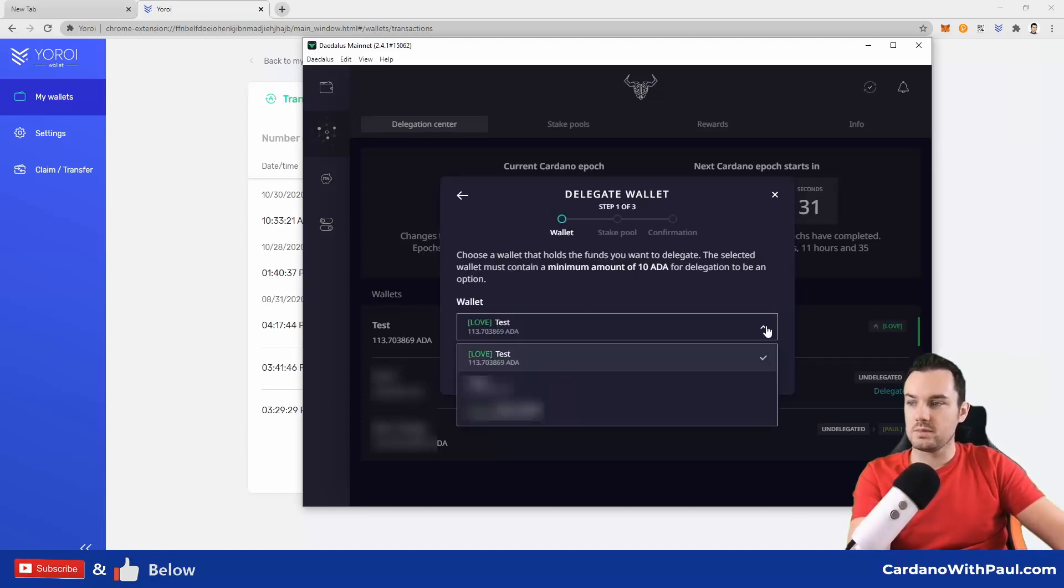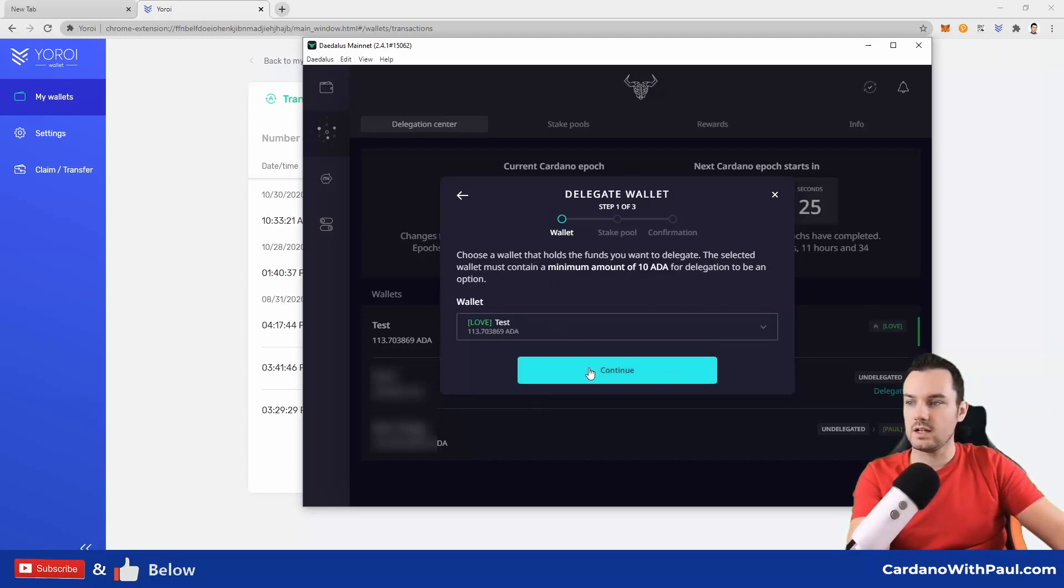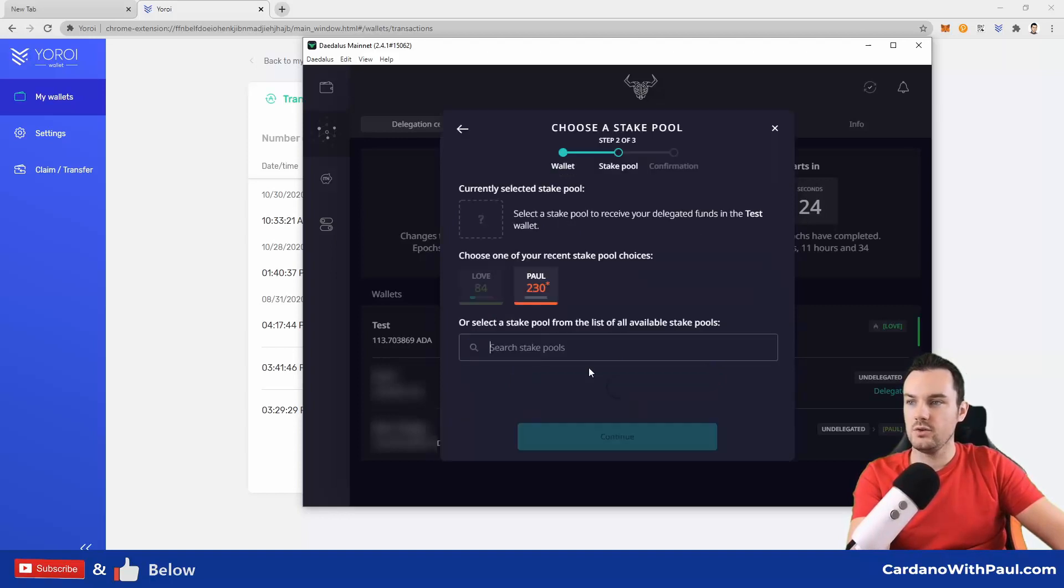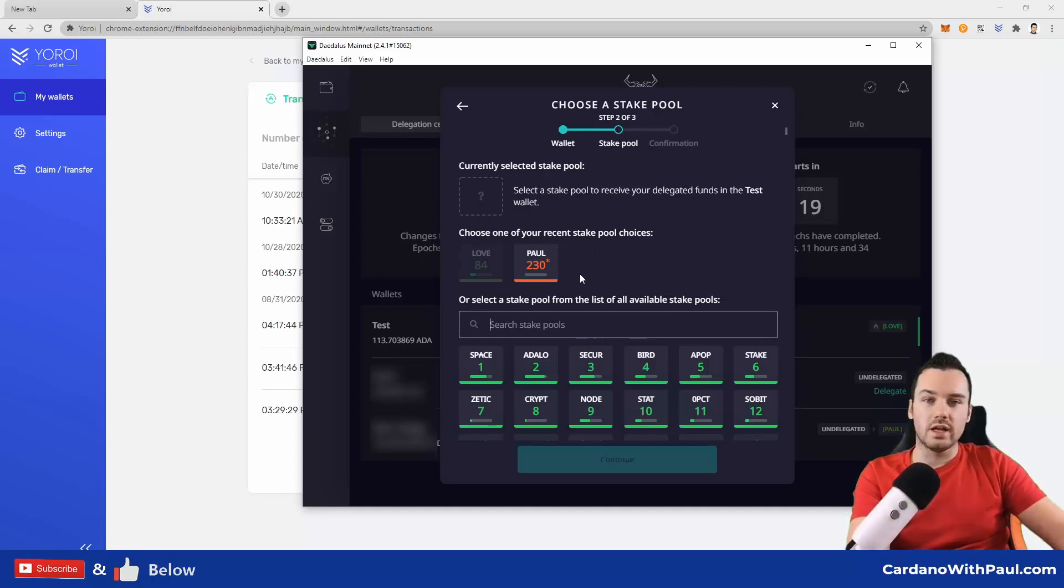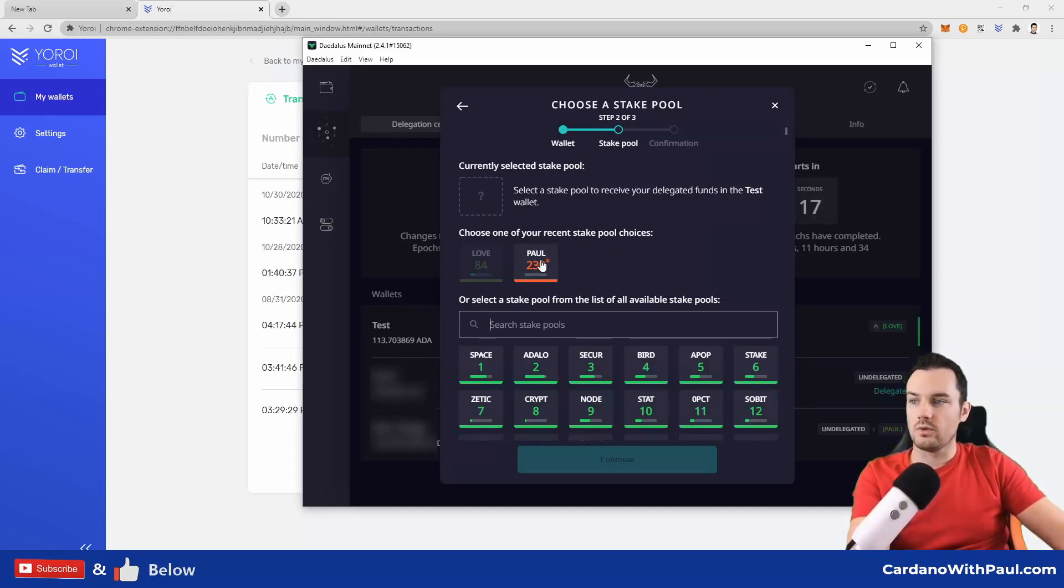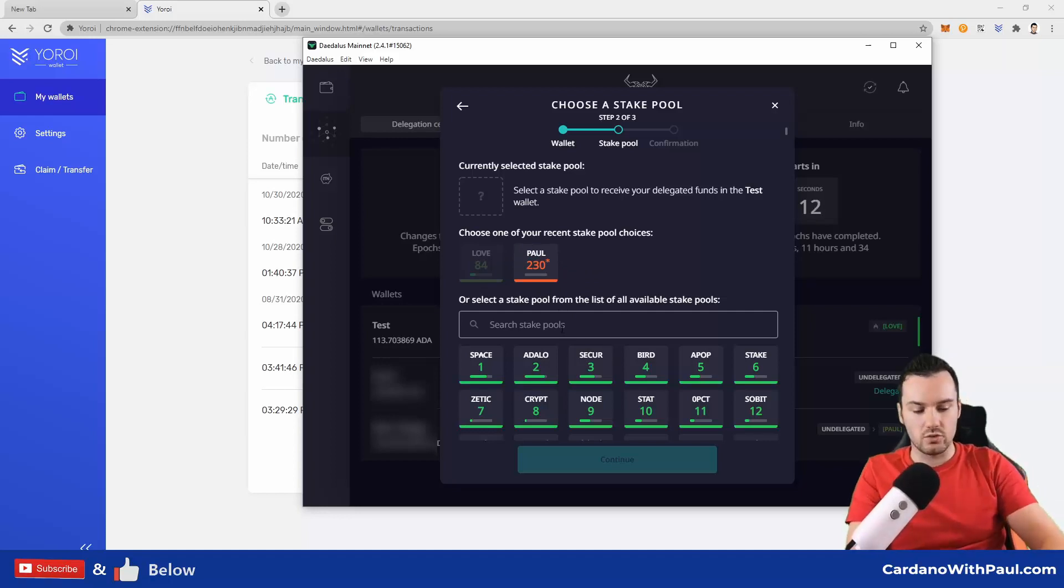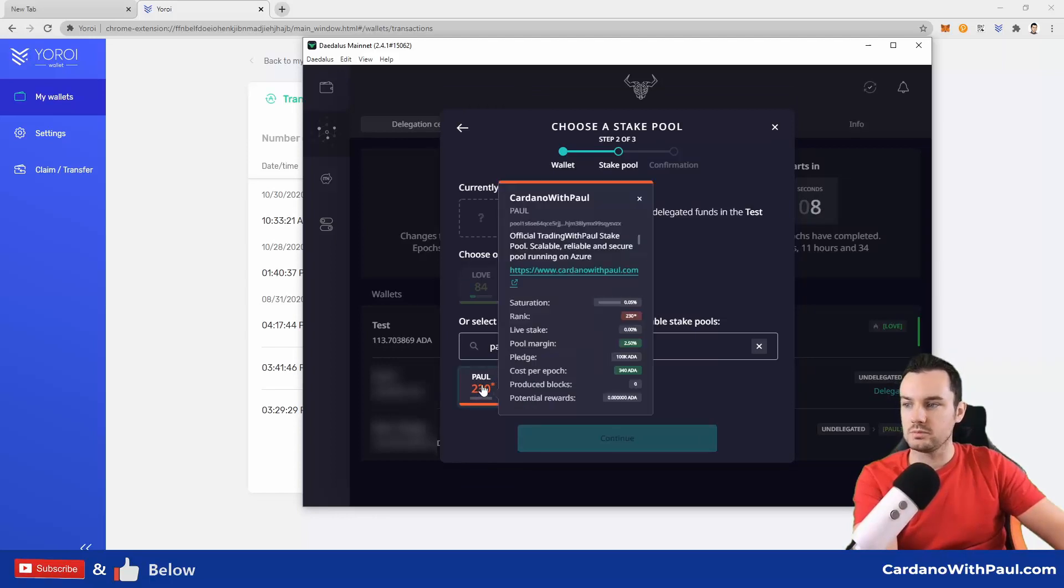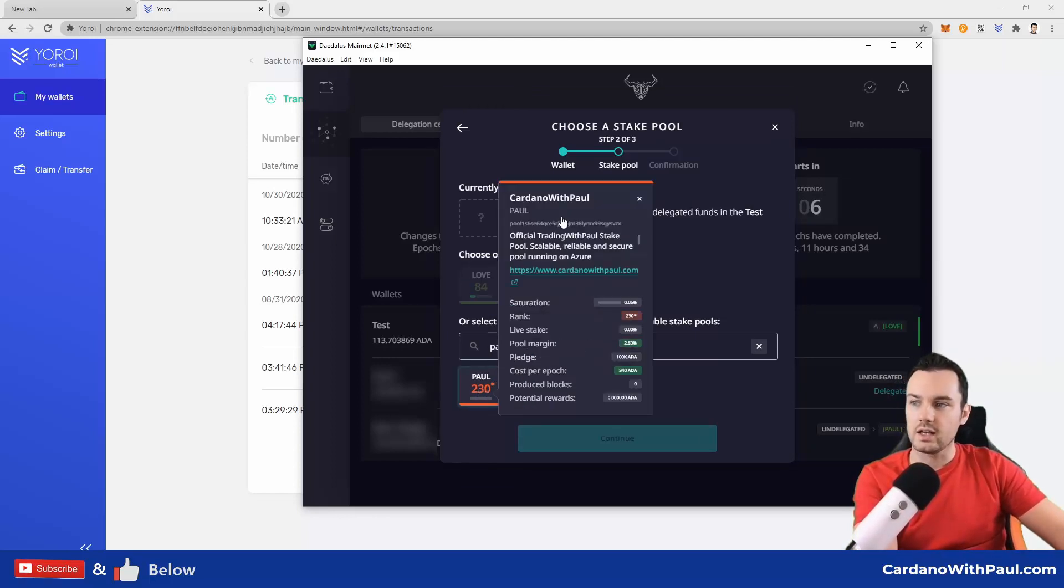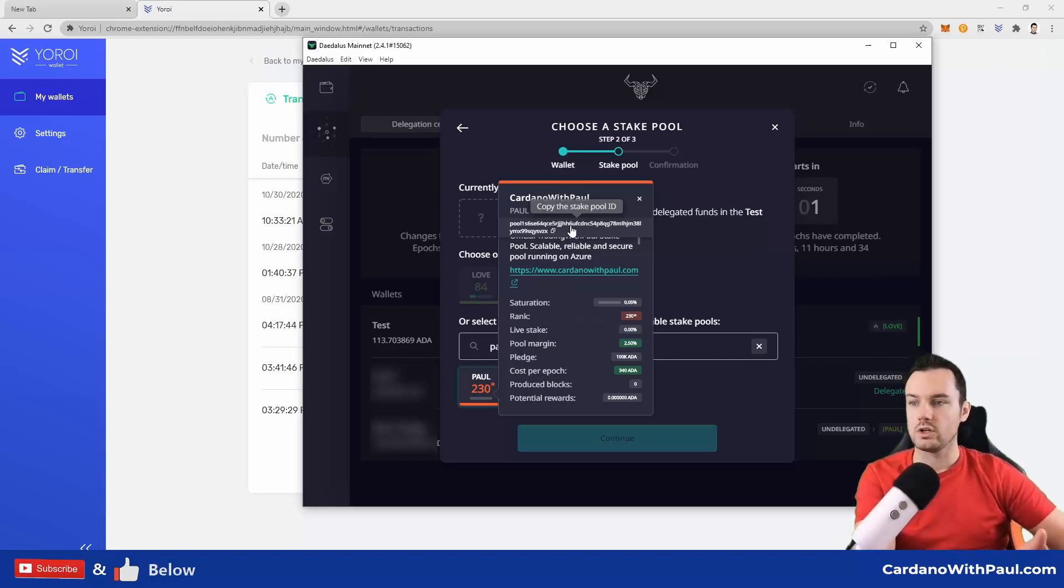So click continue here. You can use this drop-down to get a list of your wallets, so you can pick the one that you want to delegate, and then click continue. Then it tells you what pools that you have recently delegated to. You can see here LOVE and PAUL. If you are looking for a particular pool and you know the ticker, you can type it in here. I can see PAUL comes up. If you hover over it, then it gives you all the details about that pool.